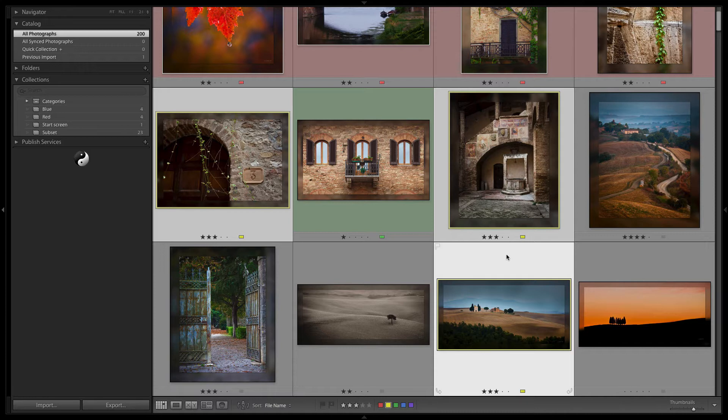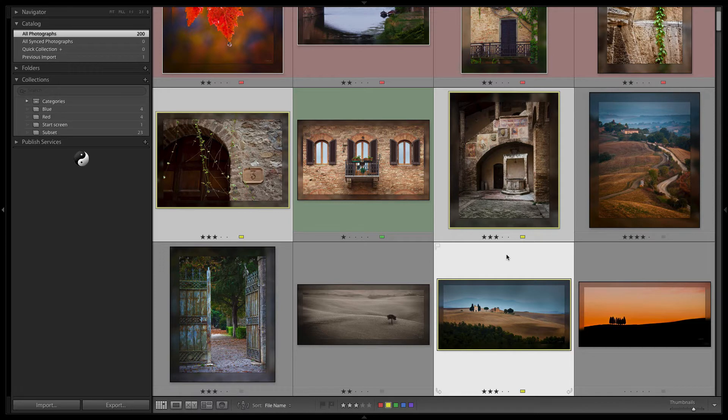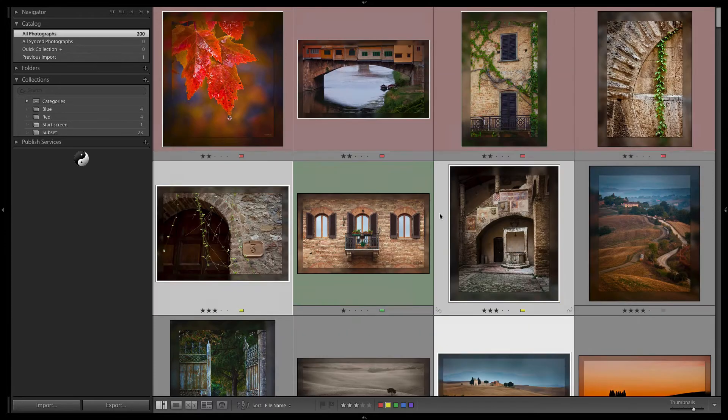Color labels are unique in the fact that they don't have an inherent meaning. Obviously pick and unpick and reject and star ratings, they have kind of implied meaning and you're basically trying to rate a level of the image and trying to narrow down your selection. Red doesn't mean anything other than red and so it can really mean anything that you want and so that makes color labels kind of unique.